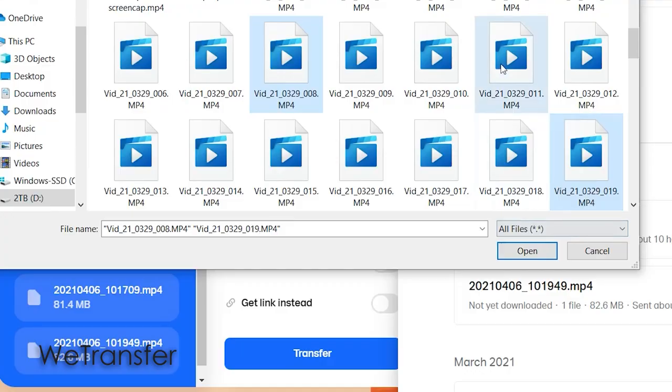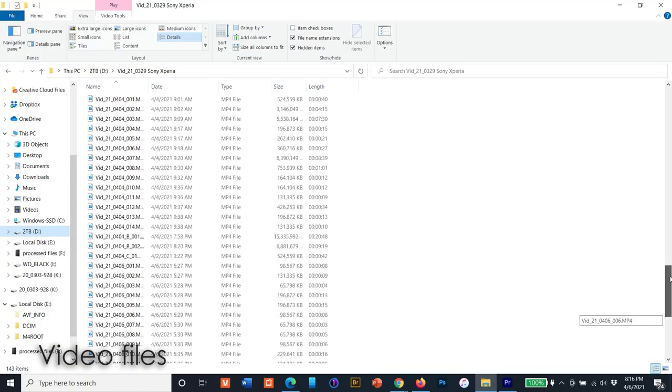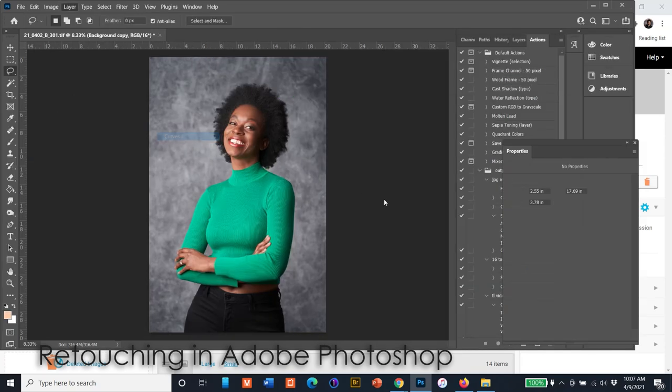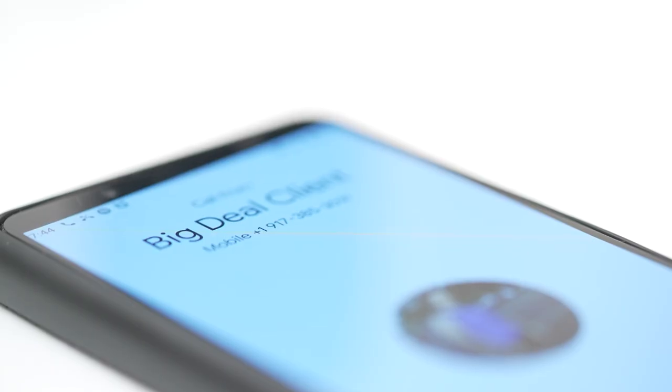If we're doing video, I'll upload via WeTransfer or send a drive — with video there's so much more data that it's sometimes just not practical to upload all of it. Once the client has made their selects, I process out the high-res and upload them back to my PhotoShelter account so they can download them. And then it's on to the next project.